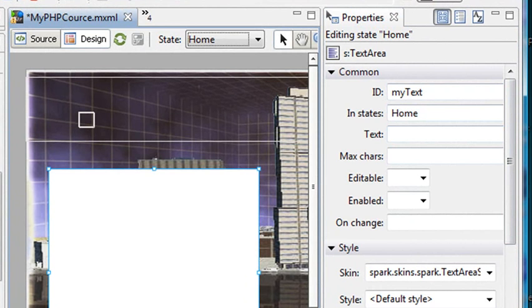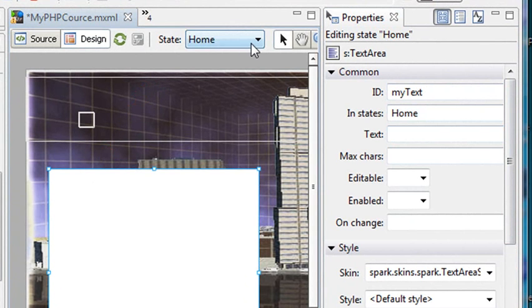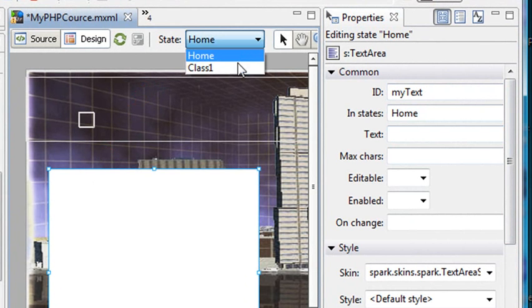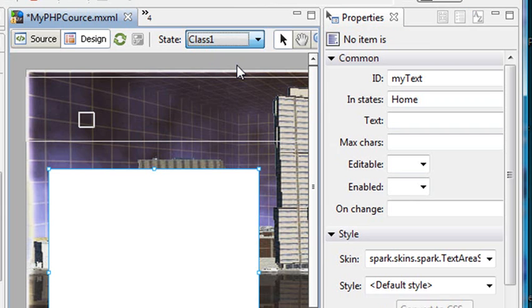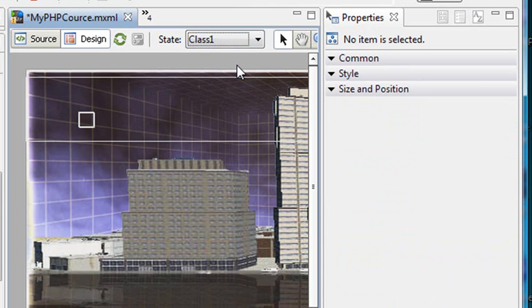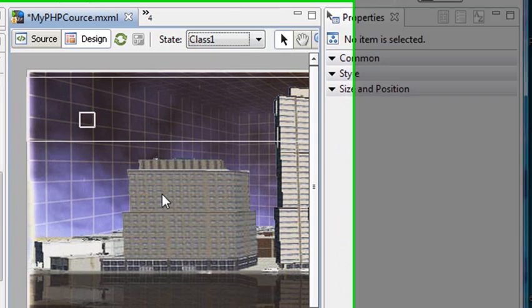So now let's go to the next state. I go up here to the State section, and I just click on the little drop-down. I go to the next state. I call it Class 1. Click on that, and you're in the next state. So nothing's there. So let's drag in the containers. I need a list box. I need a panel with a list box and a text box in it.